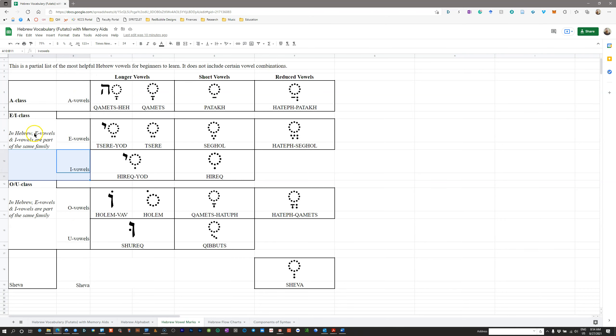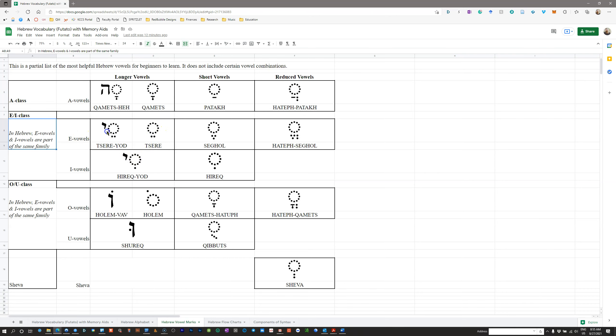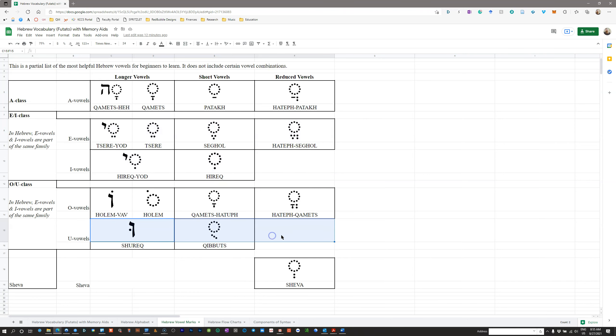E and I-class are part of the same family in Hebrew. O and U-class are part of the same family. So sometimes when words change, you'll notice that you'll switch between an E and an I-class vowel. That's perfectly normal. Don't really need to worry about that at this point. Just keep these in mind. Here's your E-class, your I-class, U-class, and so forth.